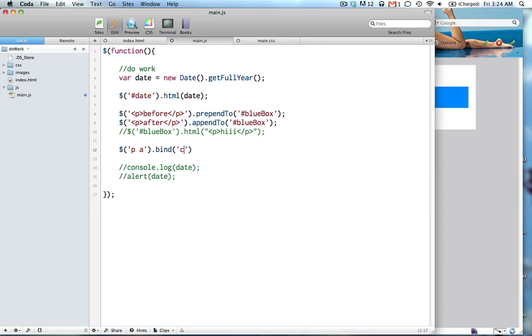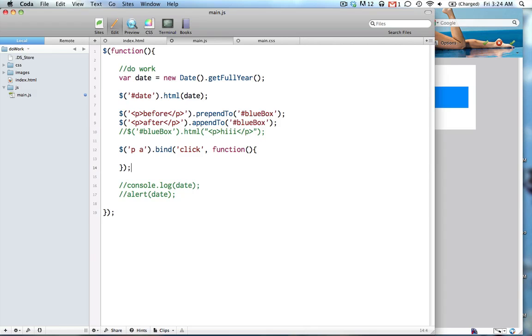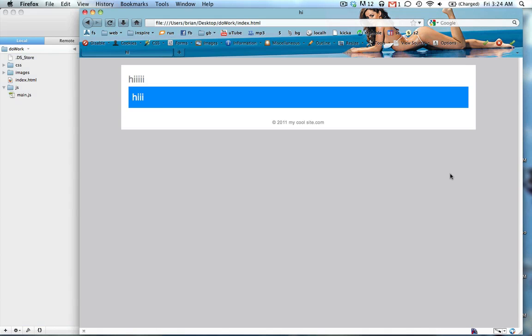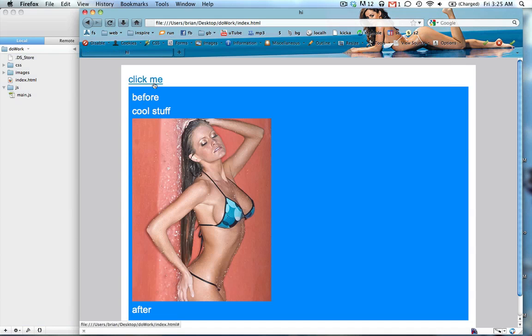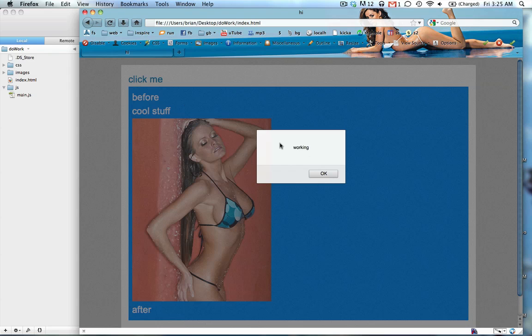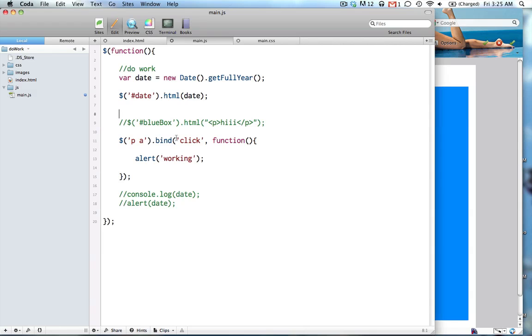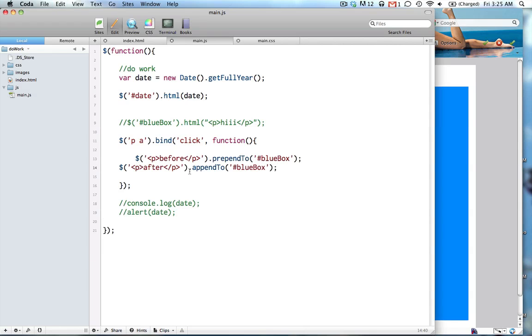So let's do a bind, click. This could also be, like, hover, or mouse over, mouse out, but we're going to do a click, and then we're going to put a function to it. Put your semicolon at the end of the line, and then now we're going to type inside of this. So let's just put an alert out just to make sure this click is working and we're targeting the right anchor tag. So we'll just put, working. So when I click on this click me, it's going to give me an alert that says working. Awesome, it's working.